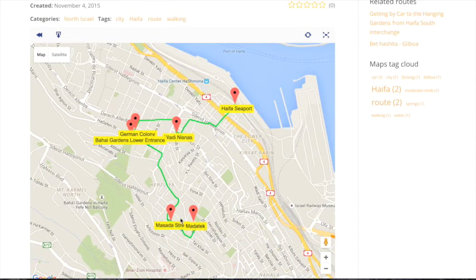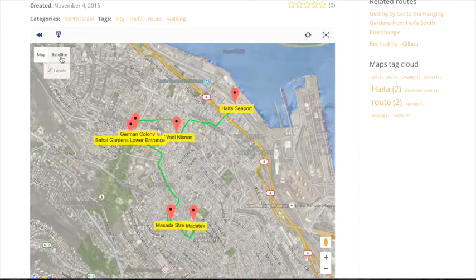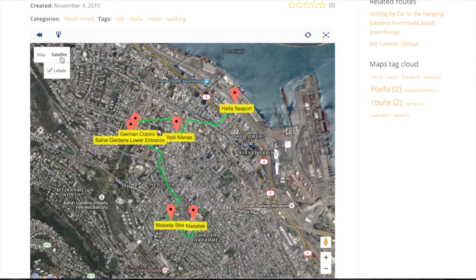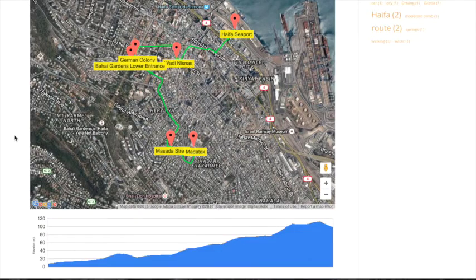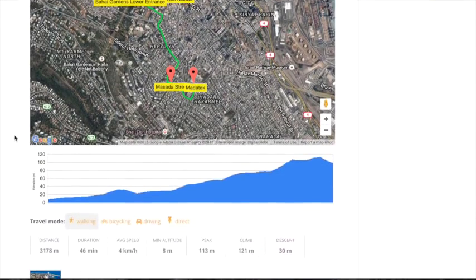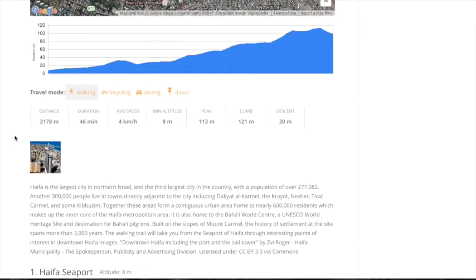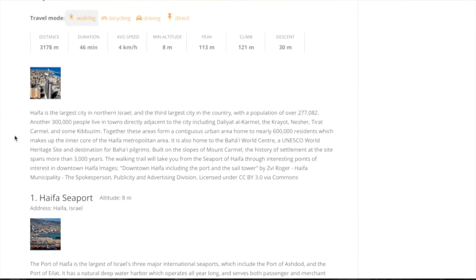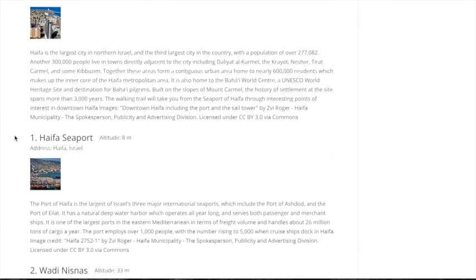Open an individual route to get a detailed map which can be viewed in 2D or in satellite. If you scroll down the page you'll find a detailed description of the route including photos, elevation, weather, as well as route descriptions.